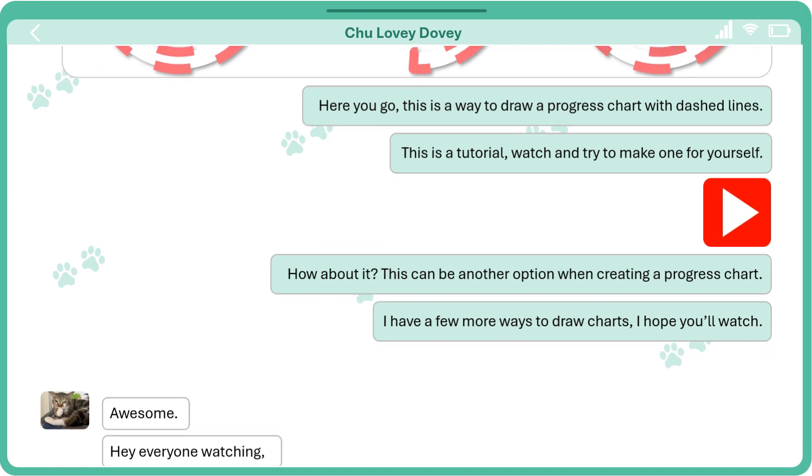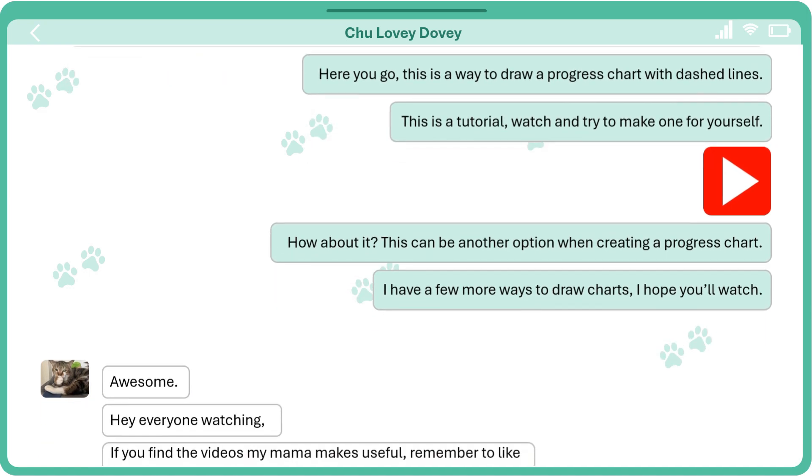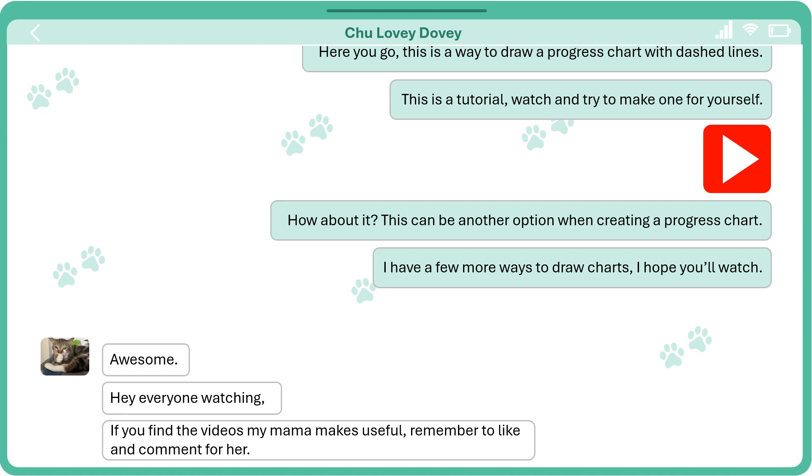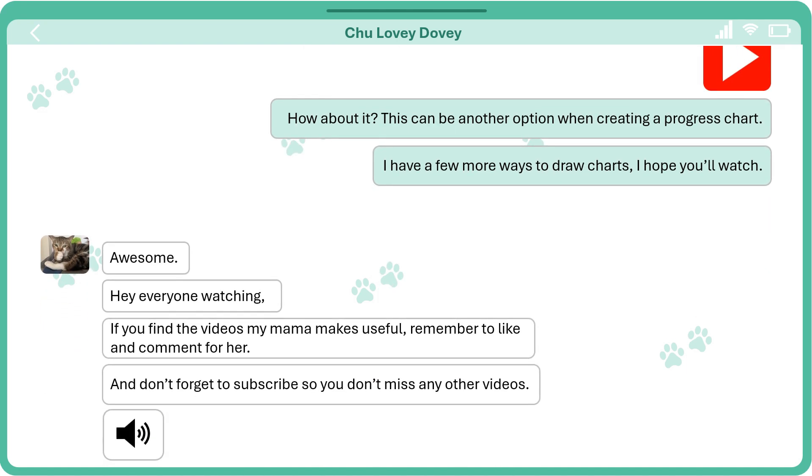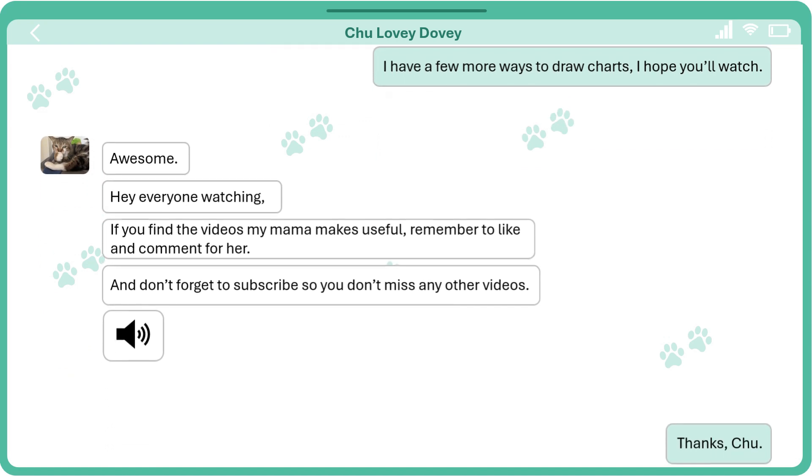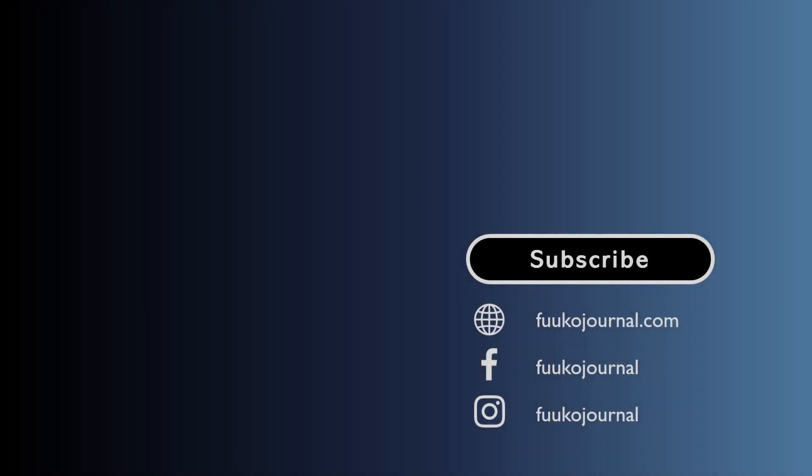Awesome! Hey everyone watching! If you find the videos my mama makes useful, remember to like and comment for her. And don't forget to subscribe so you don't miss any other videos. Thanks, Chu. Thank you all for taking your precious time to watch my video. See you all next time! See you later!